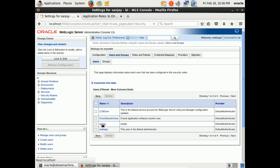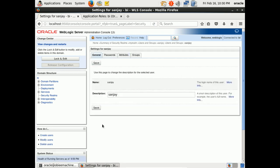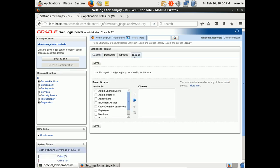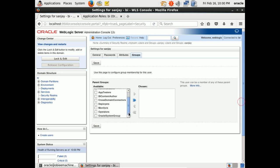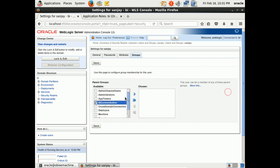Click on User Name. Click on Groups tab. Choose the group BI Content Author and move it to Chosen box.